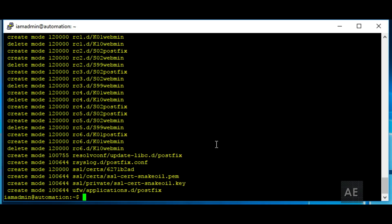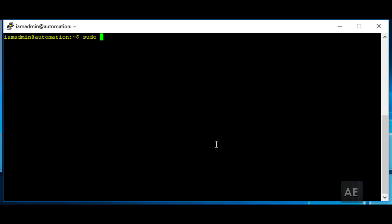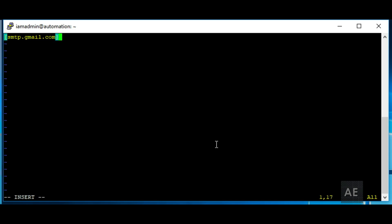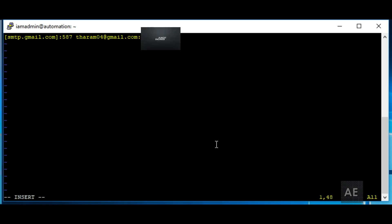Once the installation has completed, we'll now have to go in and edit the configuration files. Using the sudo user, we'll open VI /etc/postfix/sasl/passwd. And then we will add the following line: smtp.gmail.com, which is the name of the server, and then port 587. You'll also need to enter your username and password, using the full Gmail user account name. Then you'll save it.